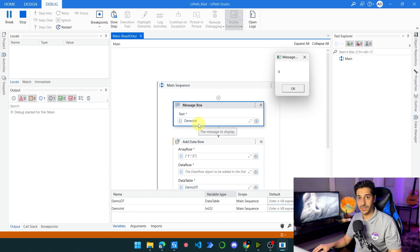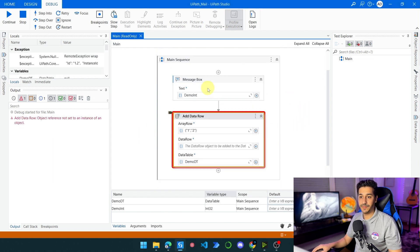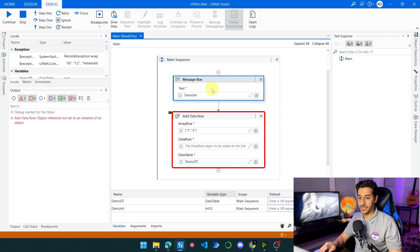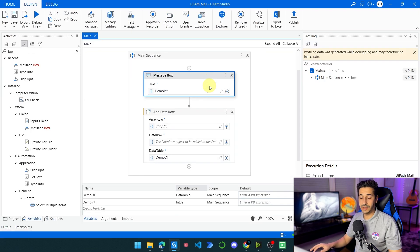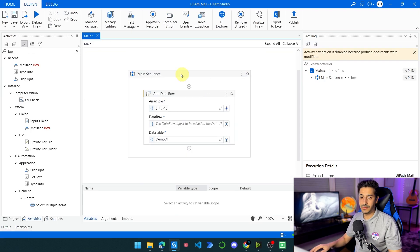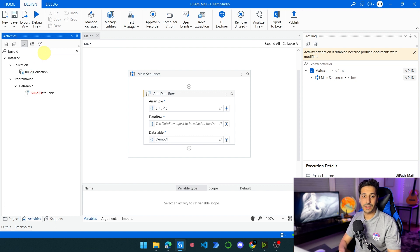Now that we understand this: primitives need no initialization, but complex types do. How can we initialize a data table? We can do that simply by using the Build Data Table activity, and here we can define the columns that we have.